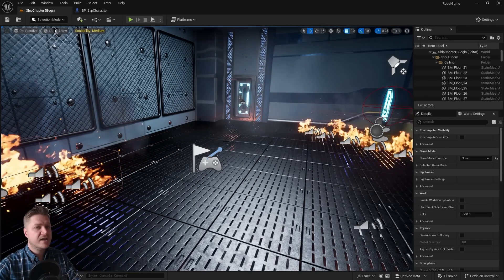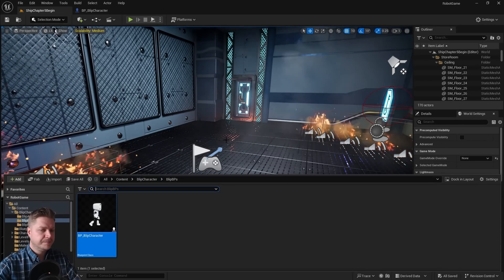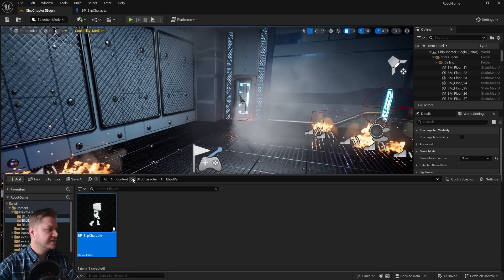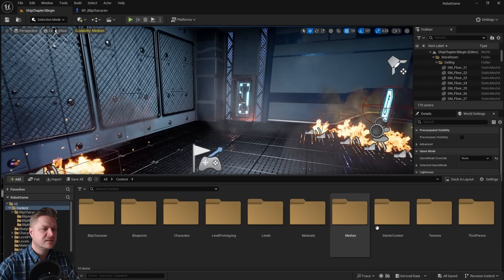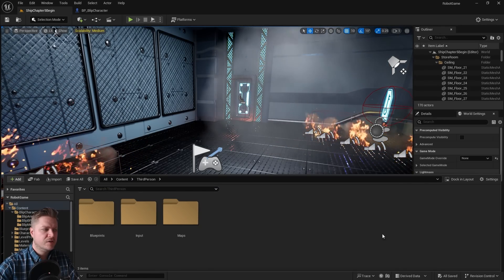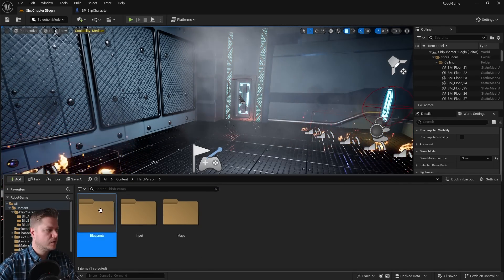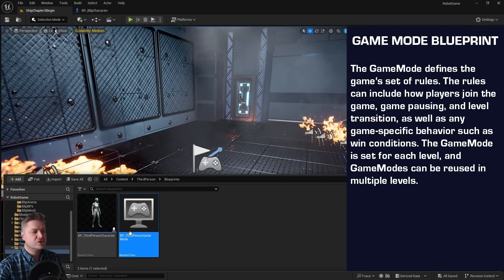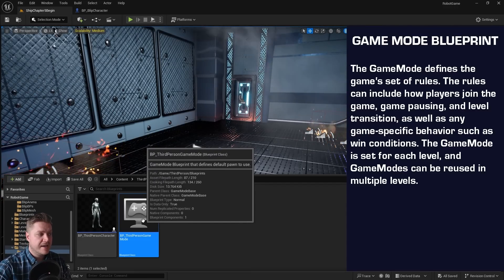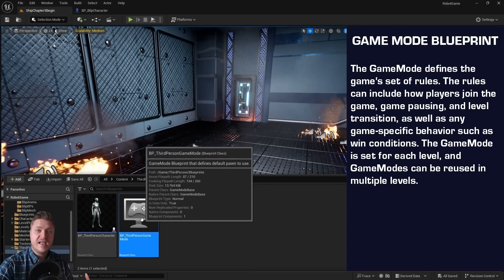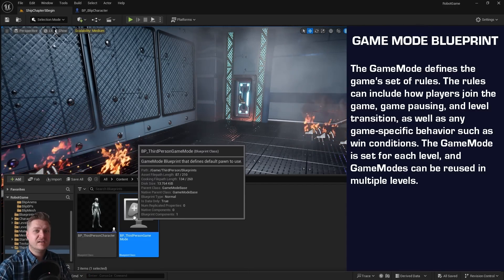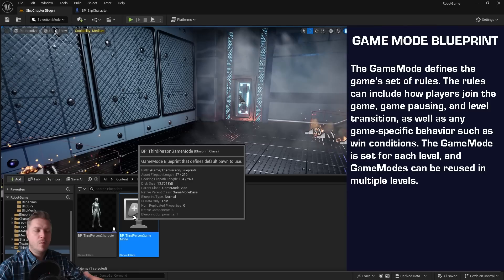And the reason is we've duplicated the character blueprint but we haven't told the game to use that blueprint. It's still using the previous one. And where you can tell it to do that is in what's called a game mode blueprint. So if we just go back into our content drawer and I go back to that third person blueprints folder, there's a game mode. It's called third person game mode. And that is what Unreal Engine is currently using to tell it what we want to do.